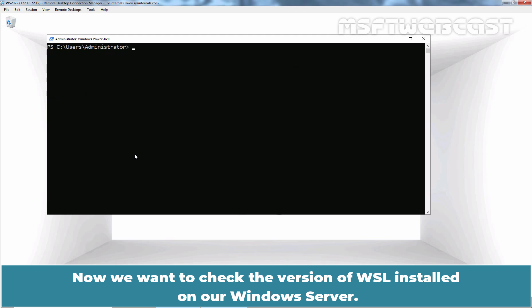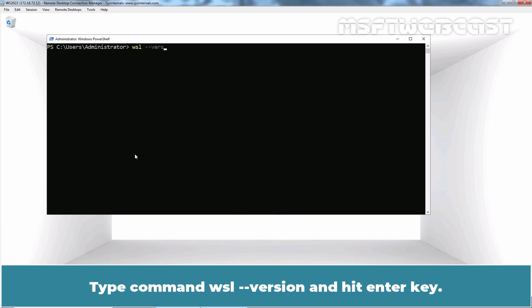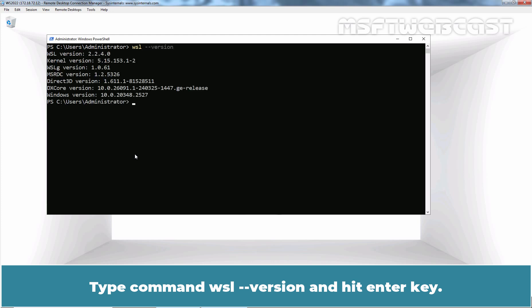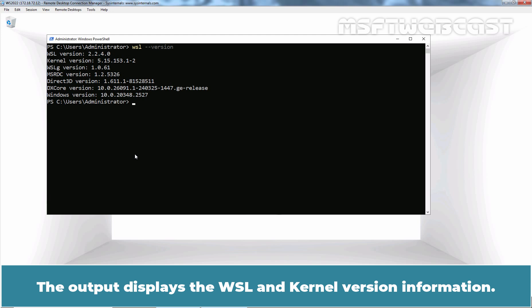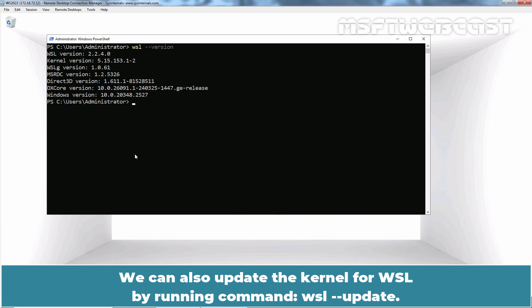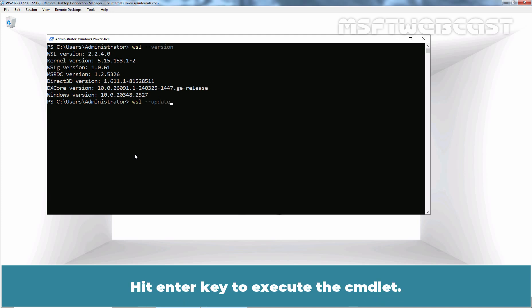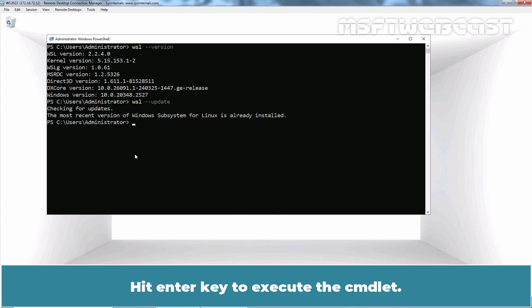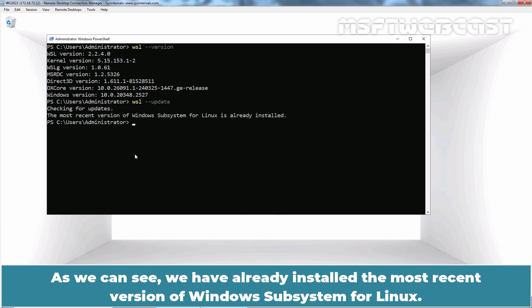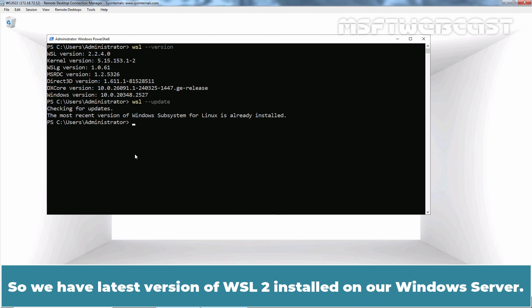Now we want to check the version of WSL installed on our Windows Server. Type the command wsl --version and hit Enter. The output displays the WSL and kernel version information. We can also update the kernel for WSL by running wsl --update. As we can see, we already have the most recent version of Windows Subsystem for Linux, so we have the latest version of WSL2 installed on our Windows Server.